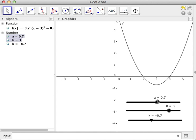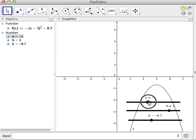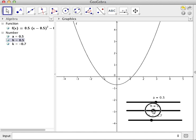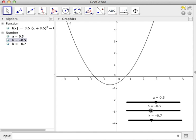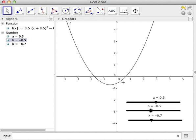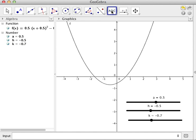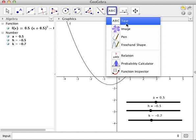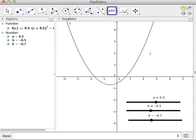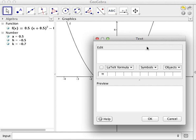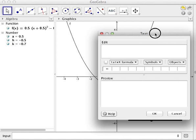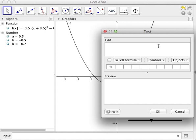Now what we are going to learn is how do we show the equation of this graph here. There are times that you don't want to show the algebra window and you just want to show the graphics view. To do that you will need the text tool. Select the text tool, click the graphics view, and then you will see the text dialog box.